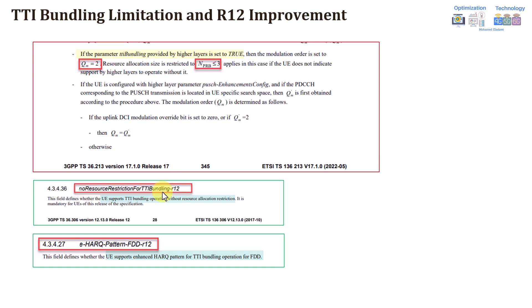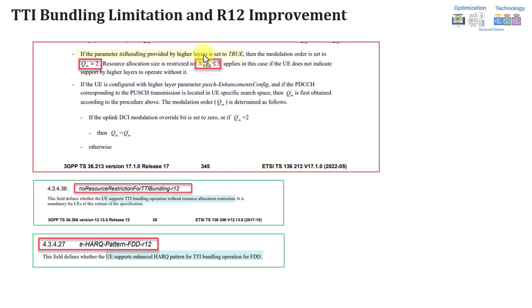However, starting from Release 12, 3GPP introduced a new UE capability called 'No Resource Restriction for TTI Bundling' — Release 12. This means the device supports TTI bundling operation without resource allocation restriction, so the 3 RB limitation is no longer applicable for Release 12 and higher devices.